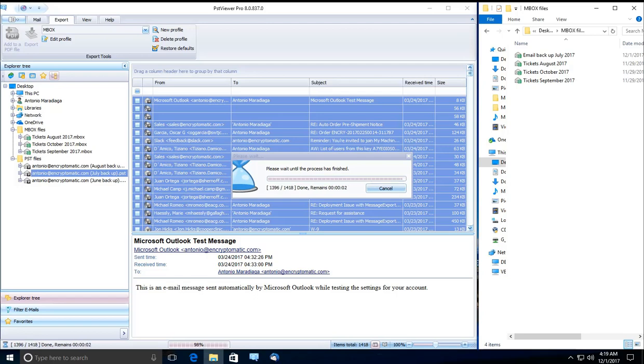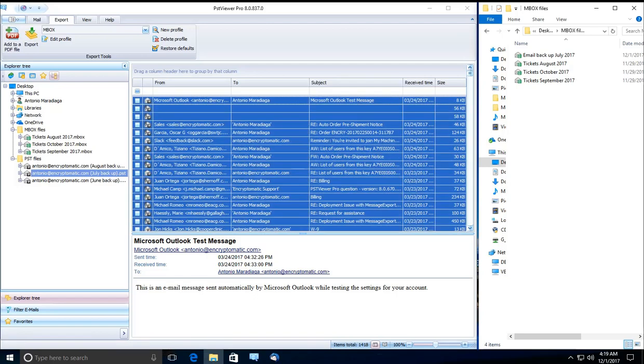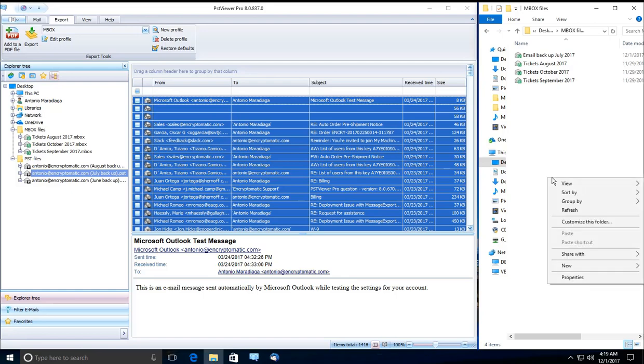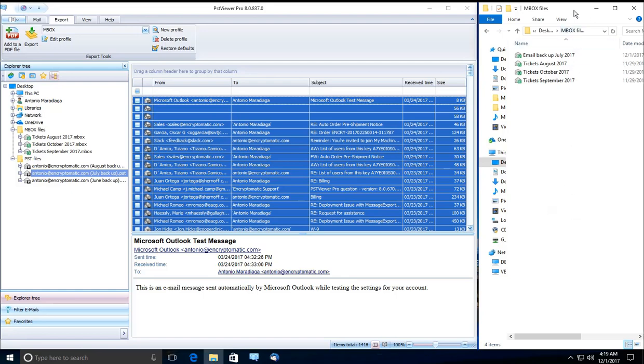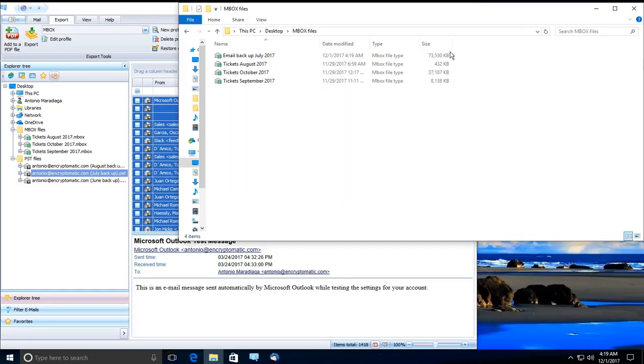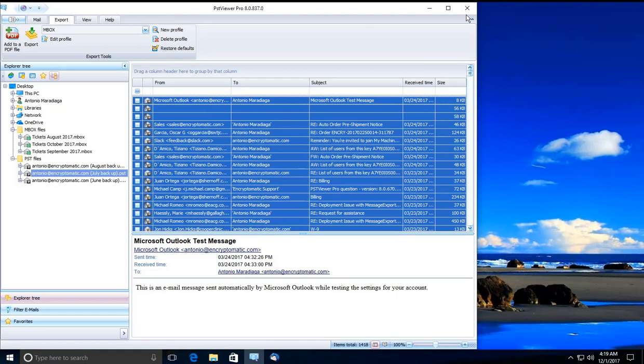All right, so we are coming to an end. All of these emails have been exported. If we open this box, this is our new email file. And what we are going to do now, we can close PSTViewerPro.